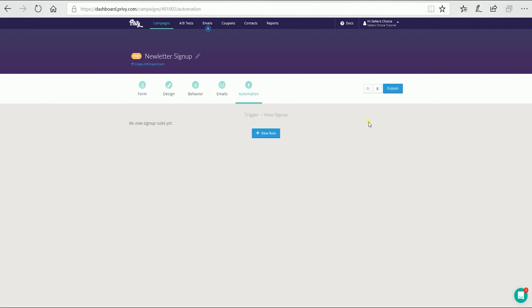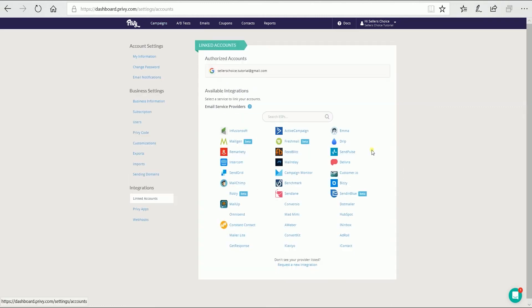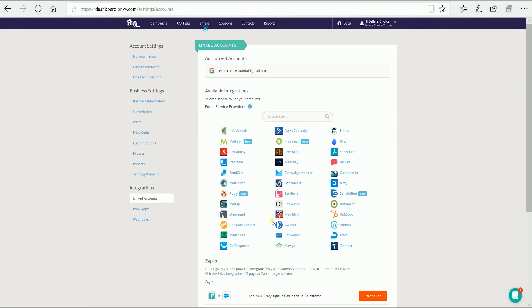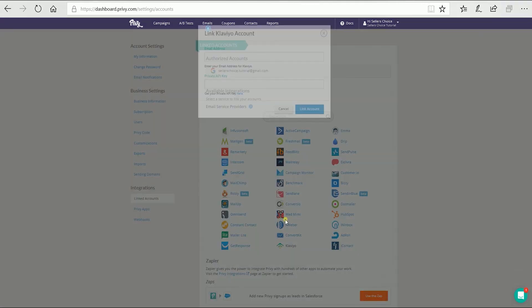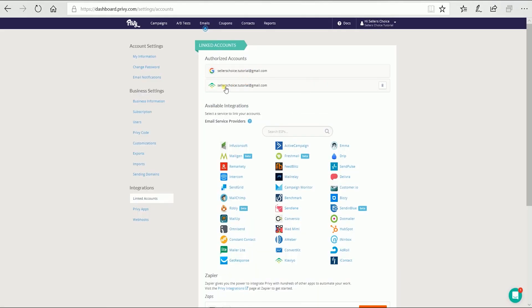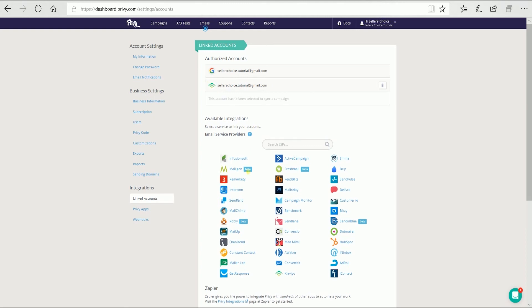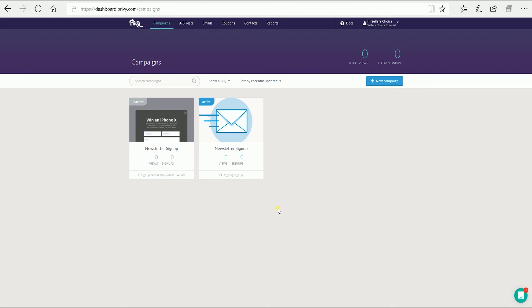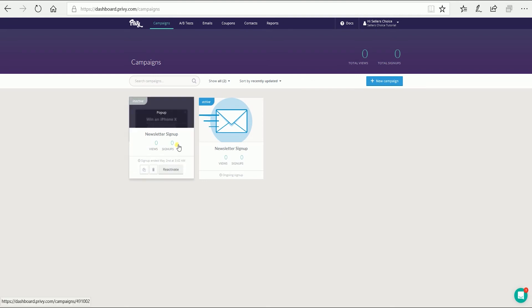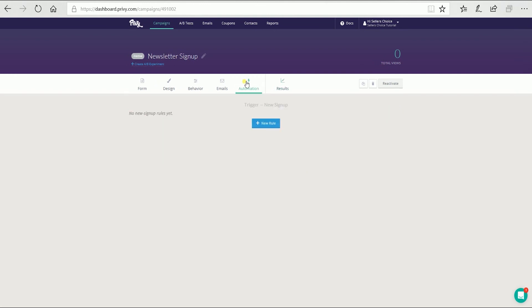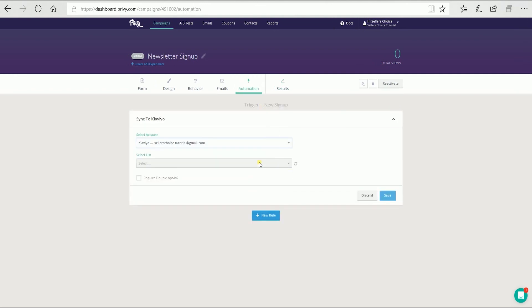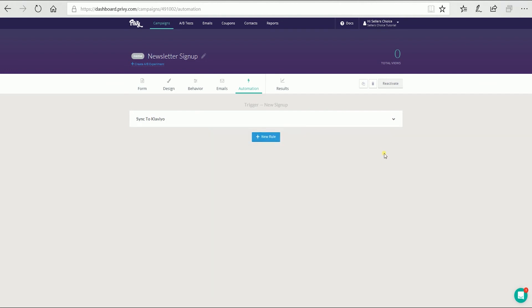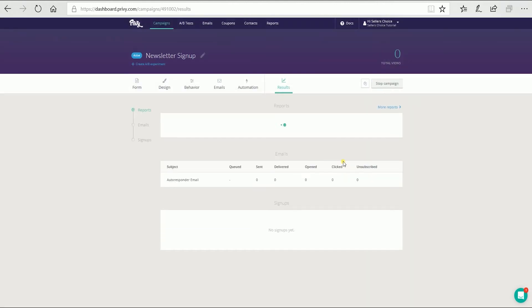The final step is automation. This is where you will link your campaign to your e-commerce website. Click the new rule button and you will be directed to the link account page. Link your account here — for my case, I'll link it to my Klaviyo. Once you've successfully linked the accounts, go back to the main dashboard and select the campaign. Go to the automation tab, click the new rule button, select the account and the list, then click the save button. It is up to you if you want to require a double opt-in. Click the publish button to launch the campaign.